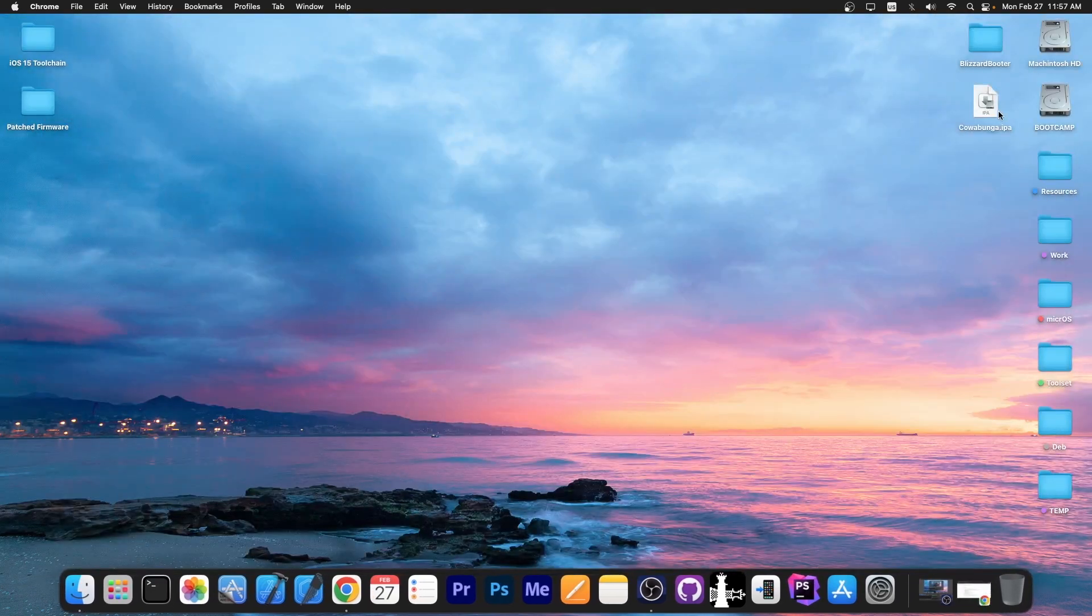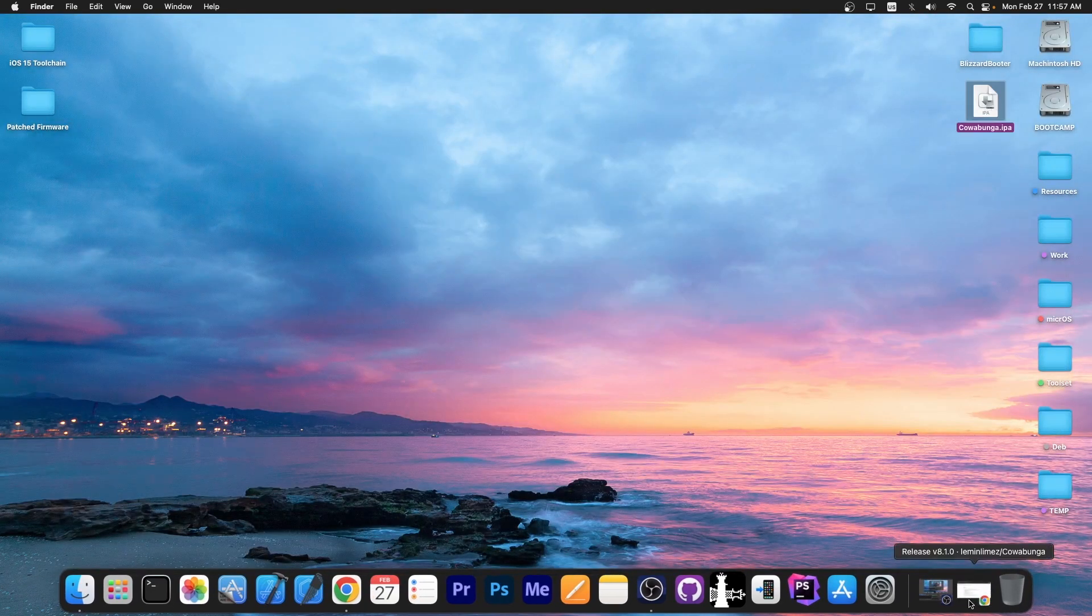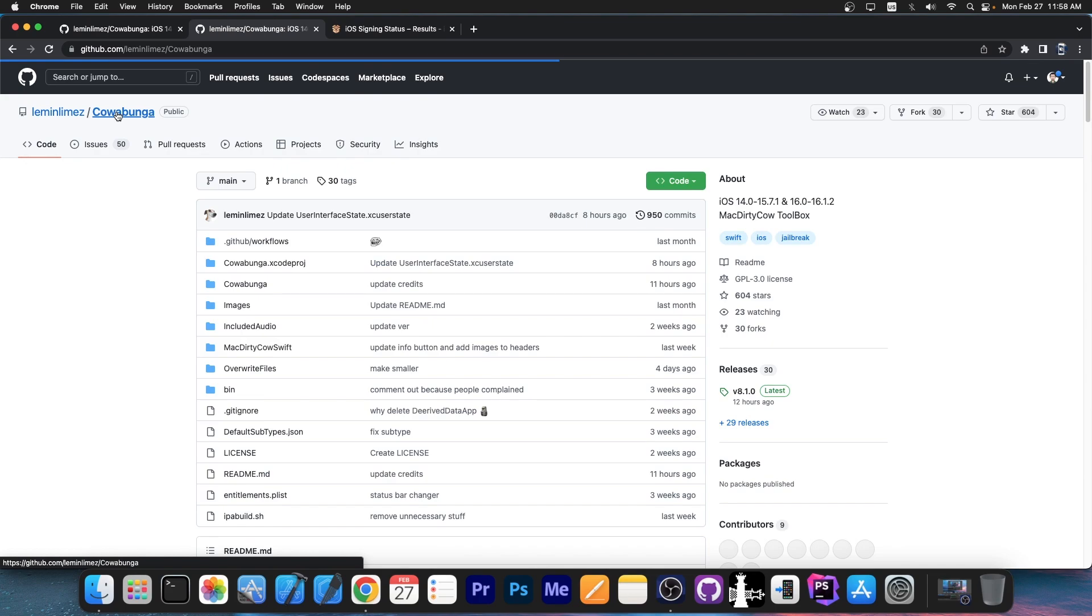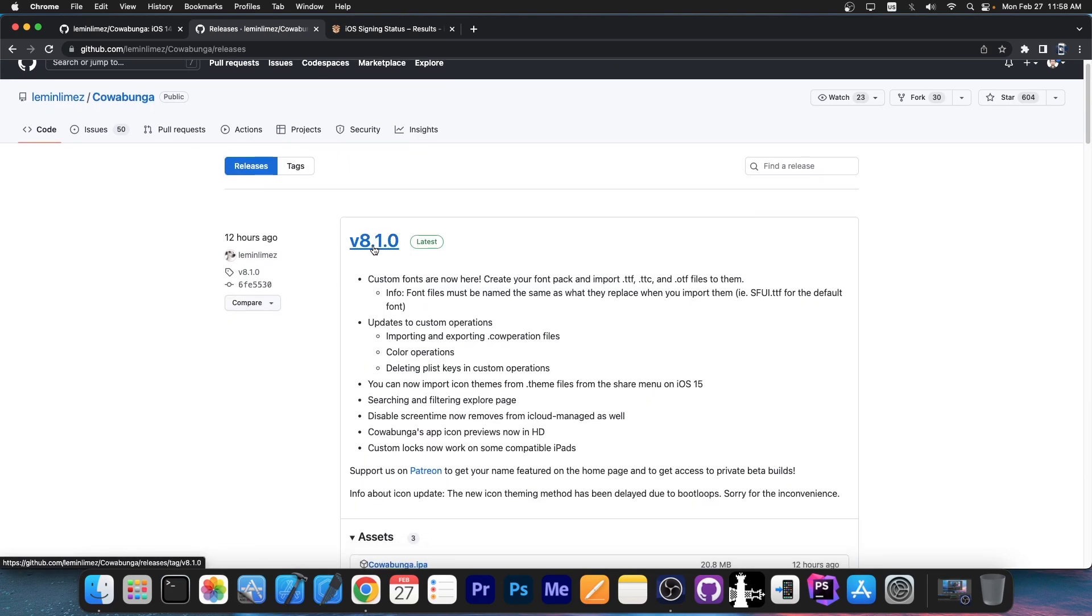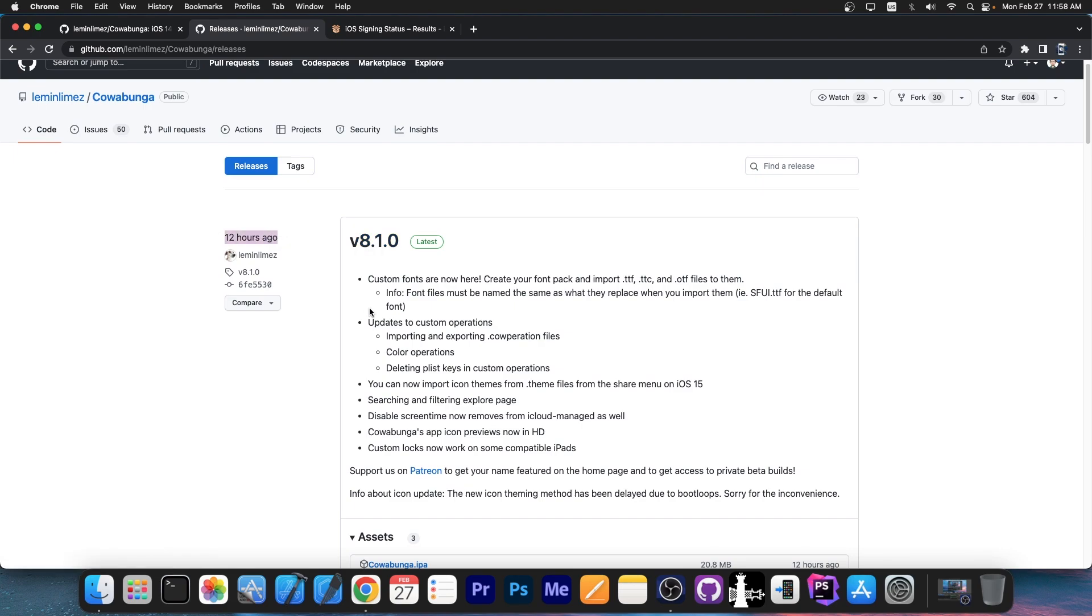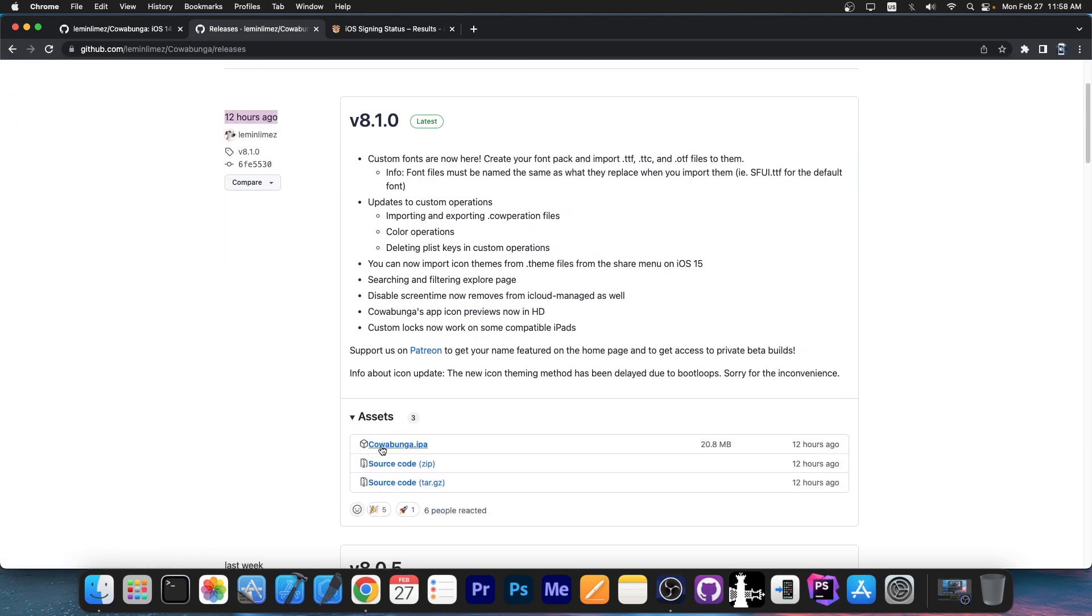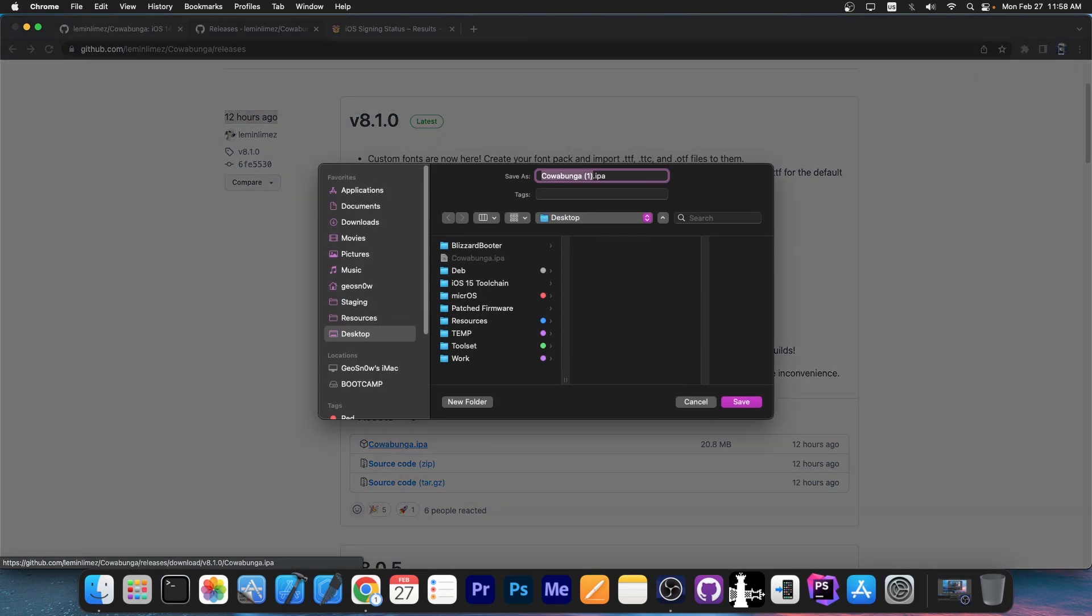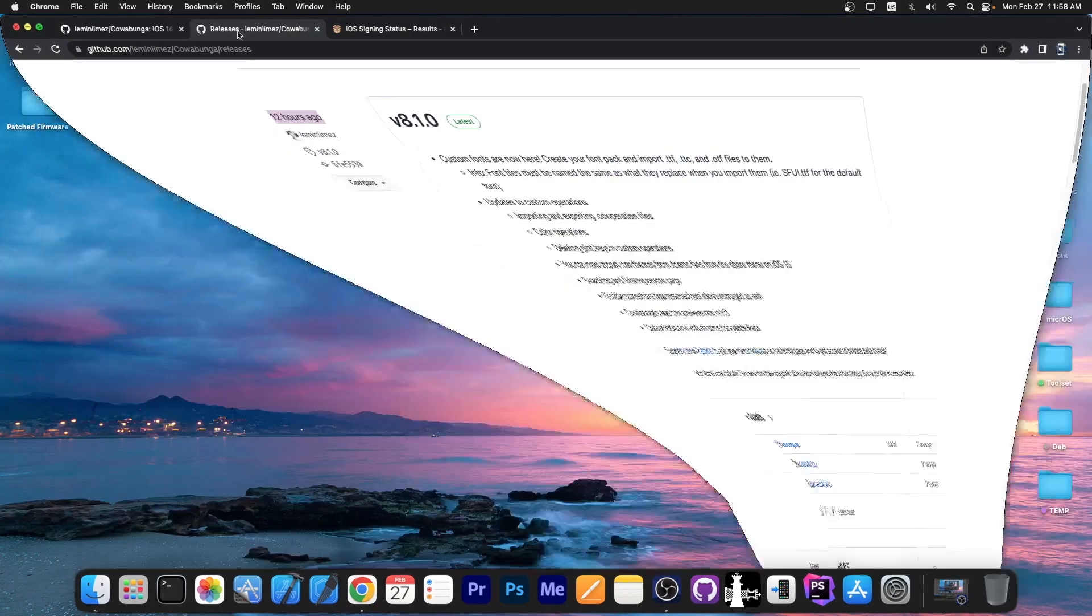If you want to install it, you get the Cowabunga IPA. The IPA is available here on Cowabunga on GitHub. You go here to releases and there will be the latest release, which in my case is version 8.1.0 a day ago. So you get here to assets and you press cowabunga.ipa. And it will ask you if you want to save it.